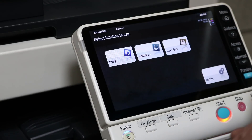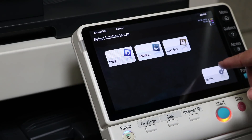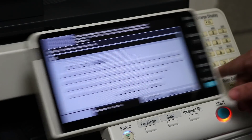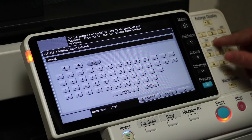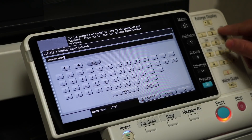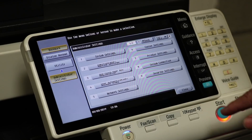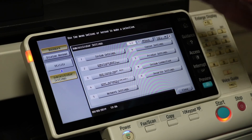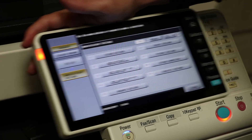Let's go ahead and hit Menu, Utility, Administrator Settings, and enter the password one through eight two times. The first thing you want to do is set up two dummy addresses in the machine Administrator Settings.